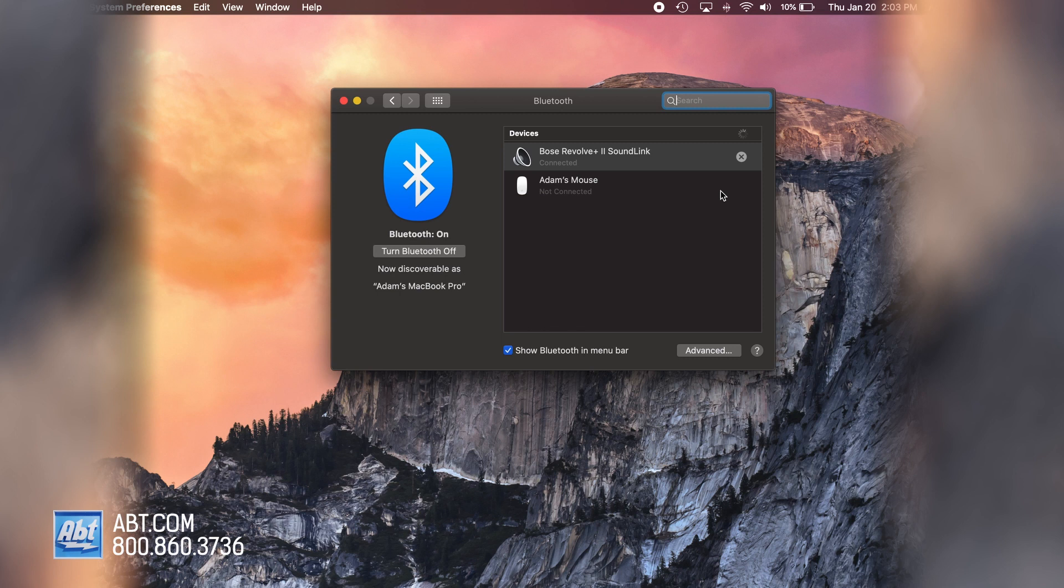You'll know you're connected because it will say connected right under the device and the speaker will say connected to insert name of device here.